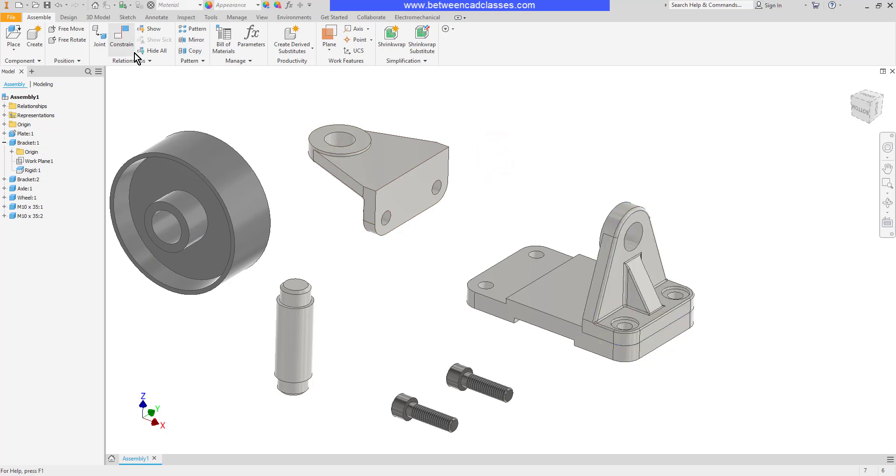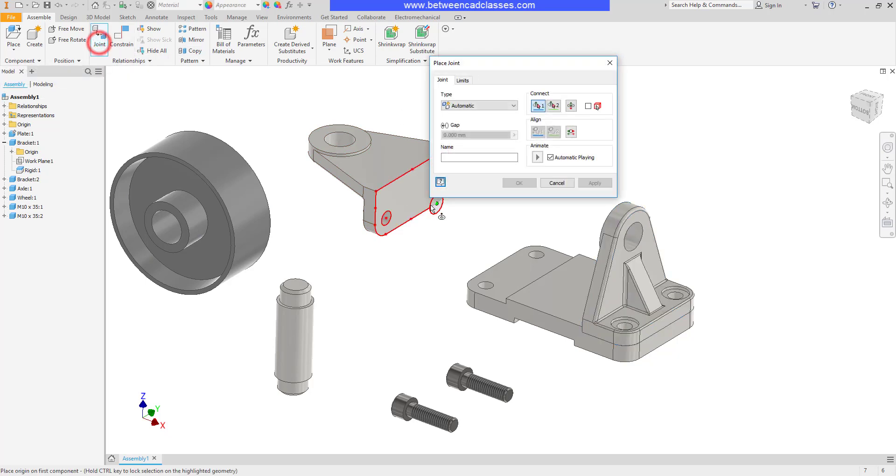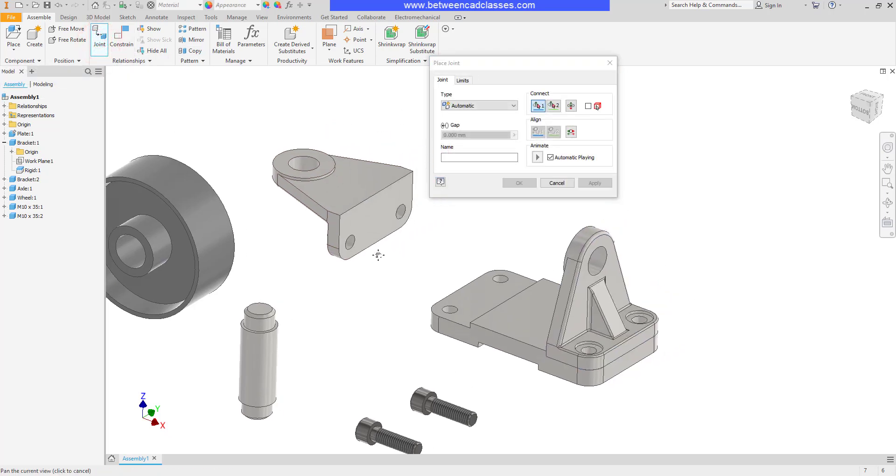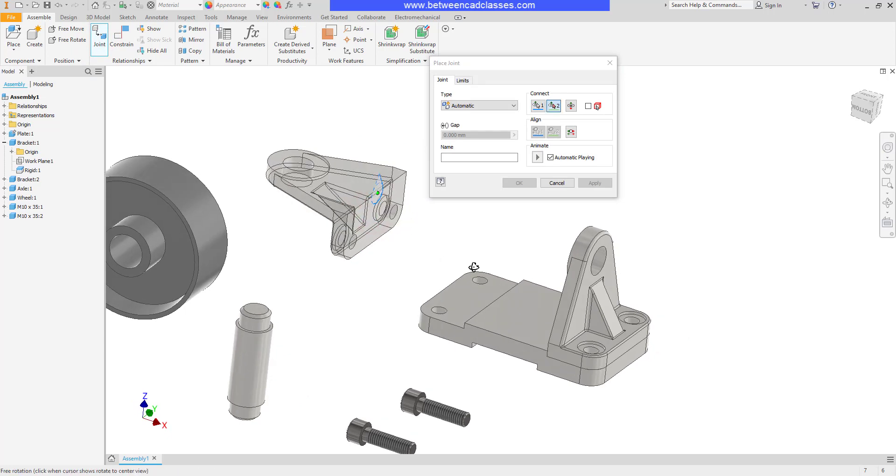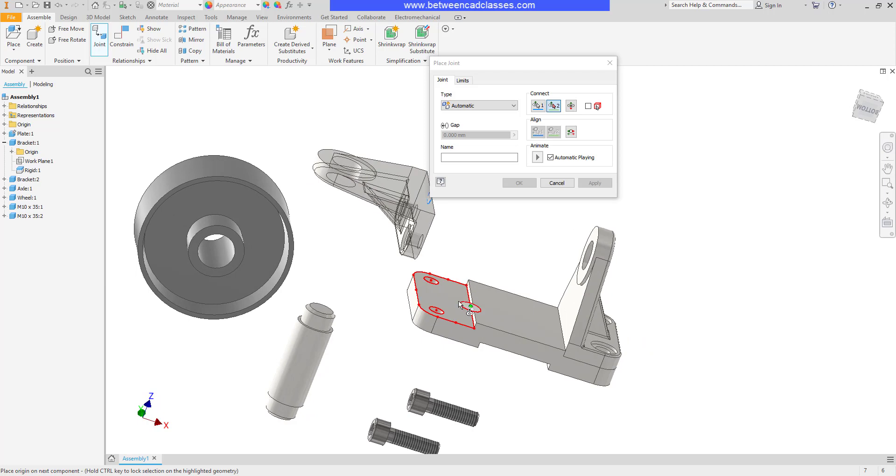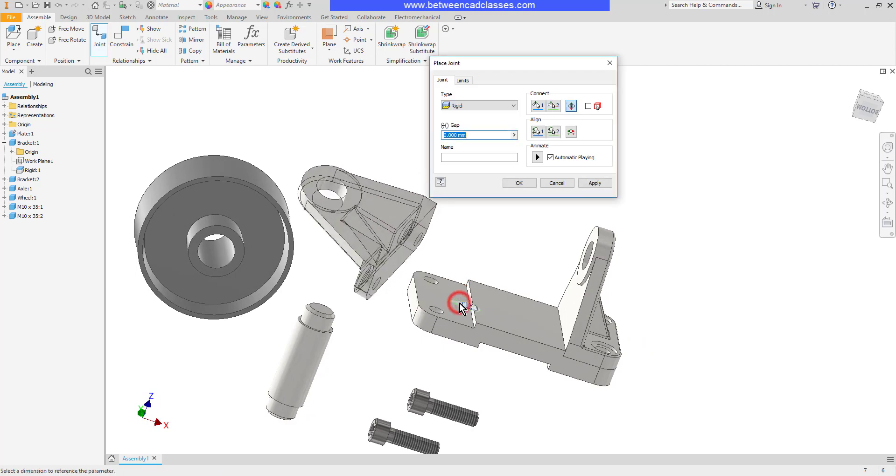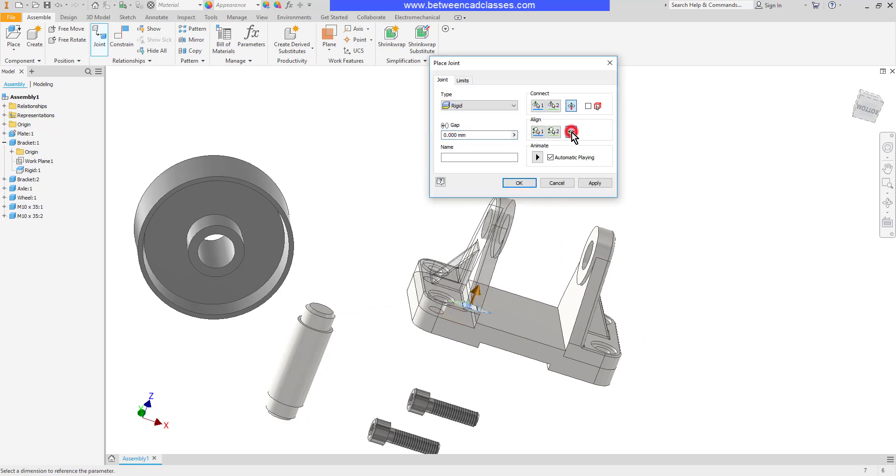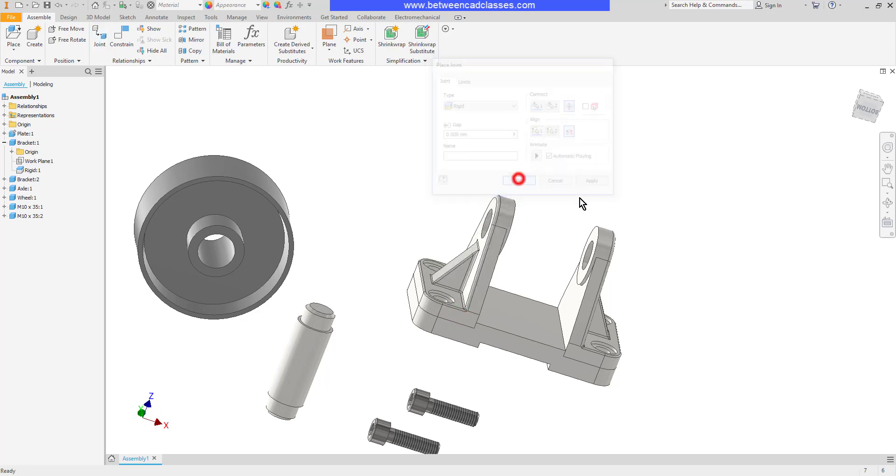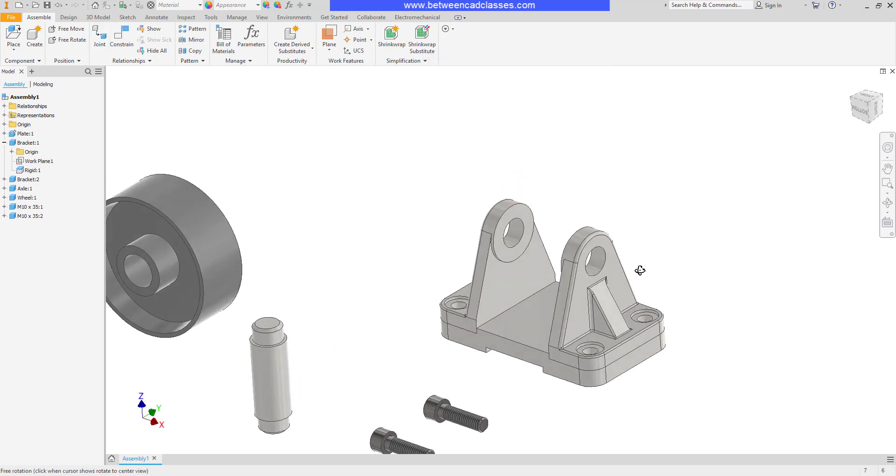So I'll place another one very similarly, but I'll use a different one this time. This time I'll actually click on that bottom plane. Then on the base, I will click the same point and orientation. And again, I might have to flip it one way or the other to get it to go where I want.